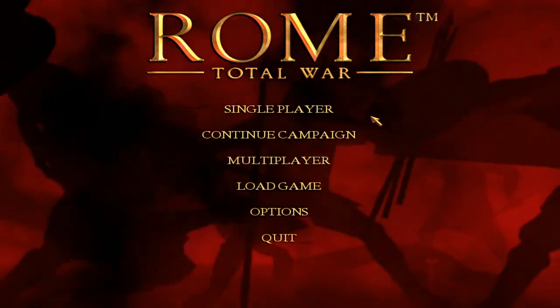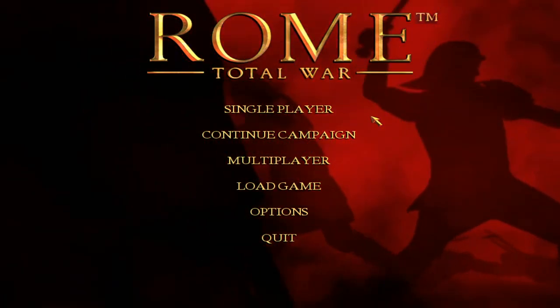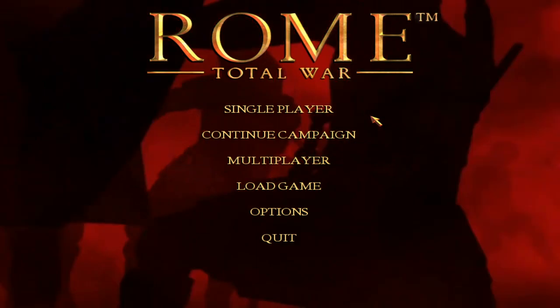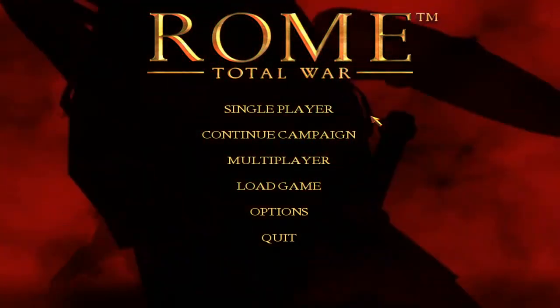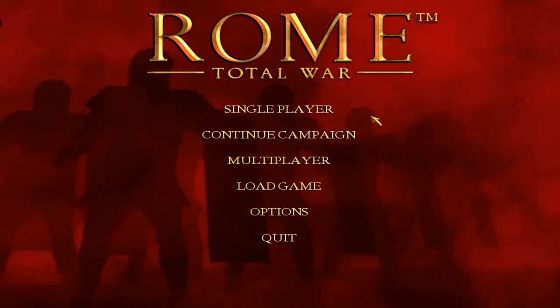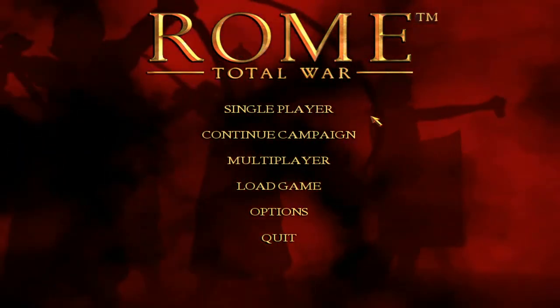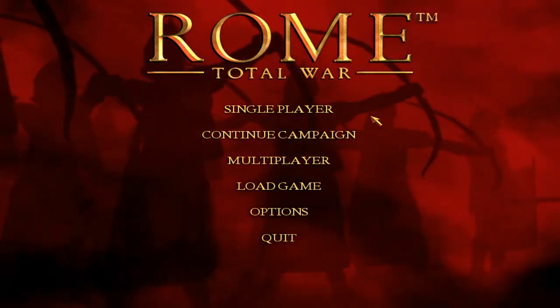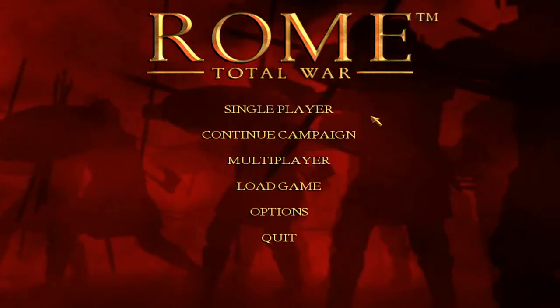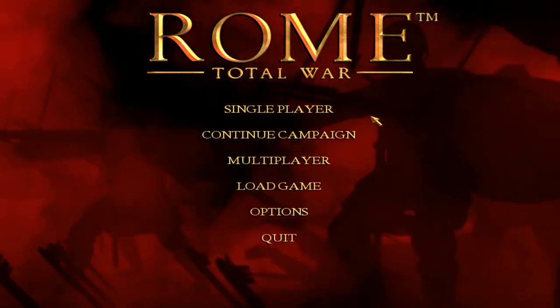Now I say Total War rather than Rome Total War, which is obviously what's on the screen now, because this video will be relevant for Rome Total War, Barbarian Invasion, and for Medieval 2. So the file we'll look at will be in the data file for all three of those games.